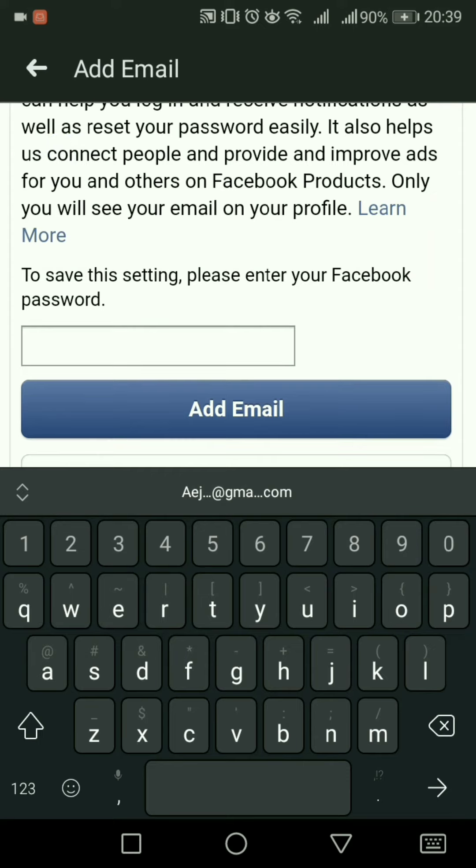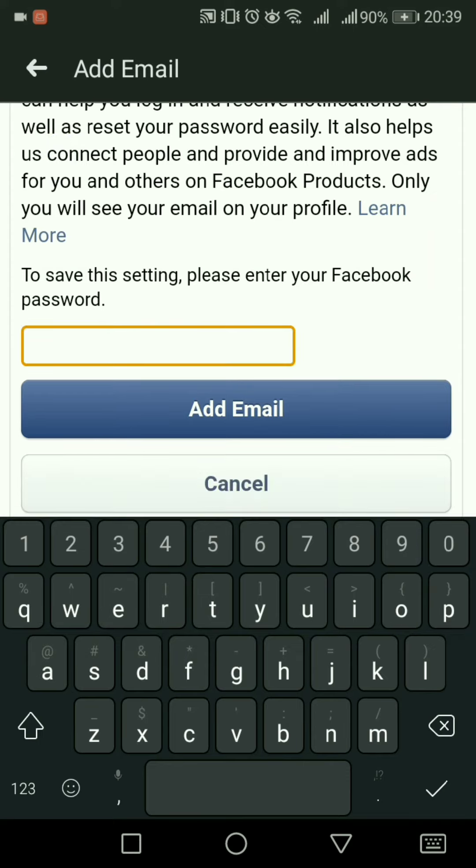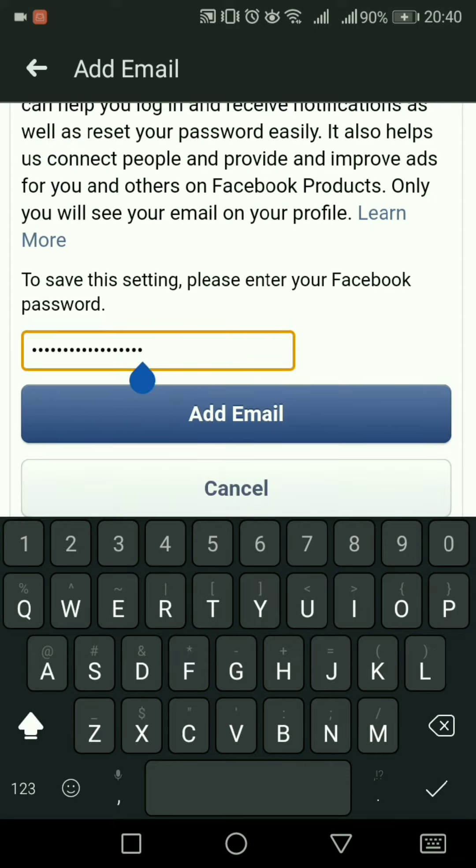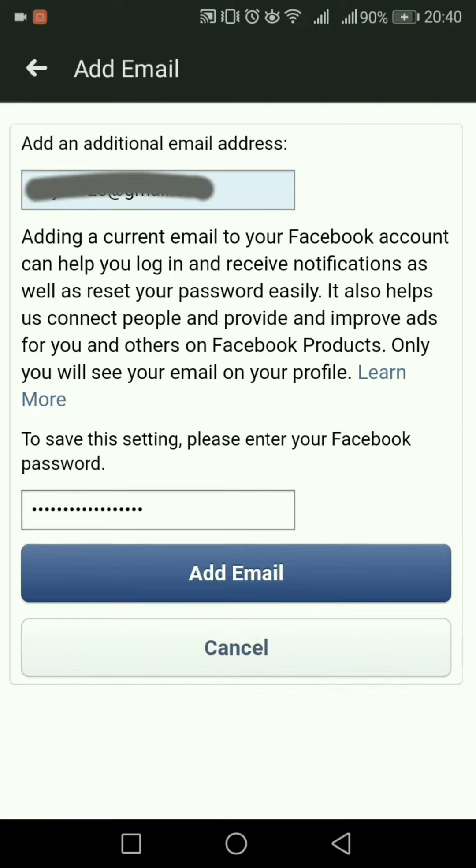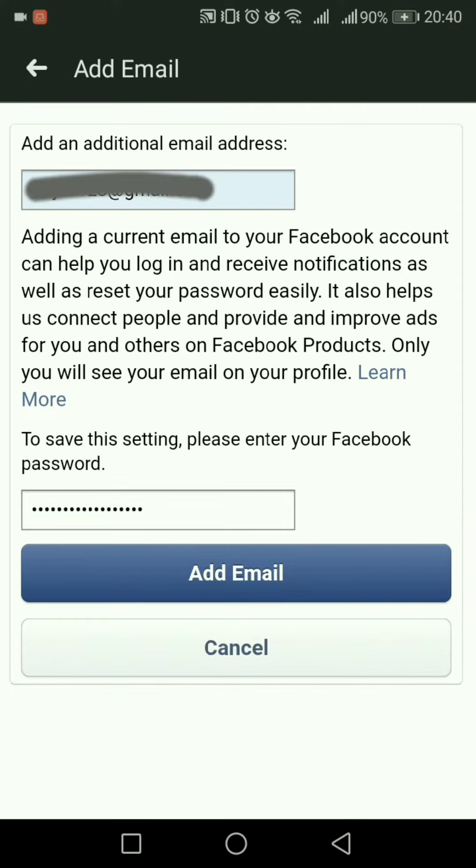Then confirm your password. After entering your password, click Add Email, and a confirmation code will be sent to the email you just added.